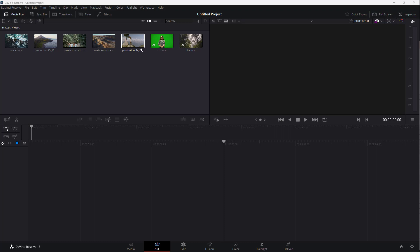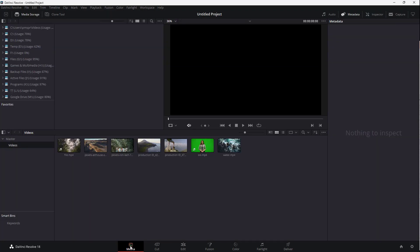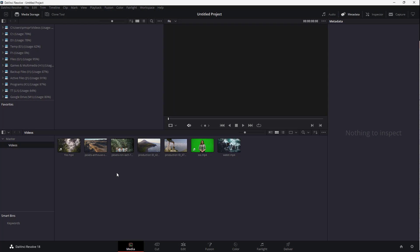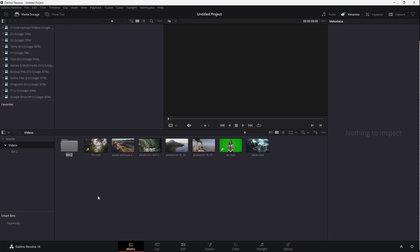You can see that I have a bunch of media. Let's see how we can arrange those medias in bins. To do that, I'm going to go to the media workspace right here so that we have this view. Now I'm going to right-click and create a new bin right here.